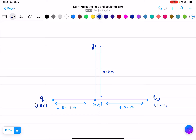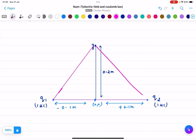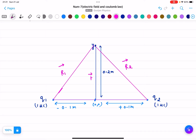Now we will figure out the picture. Let us define r1 as the vector from q1 to point y, r2 as the vector from q2 to point y, and small r as the position vector of point y.